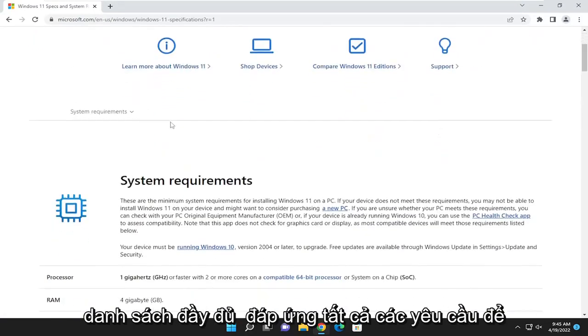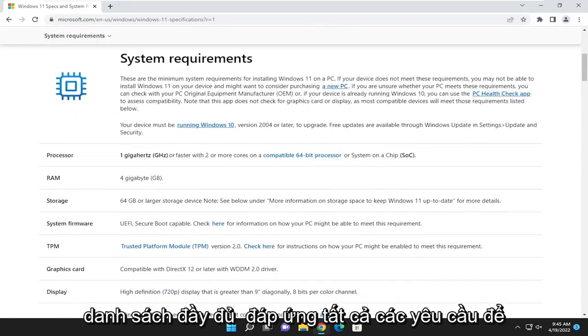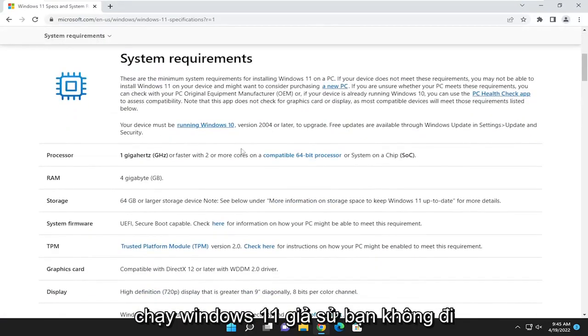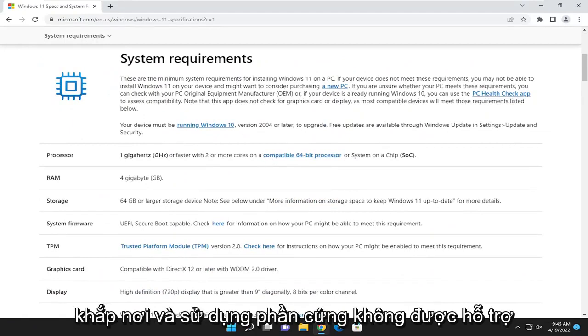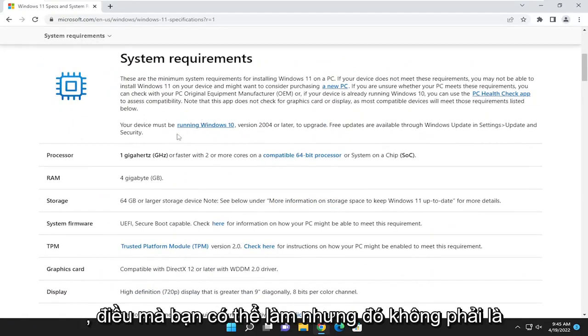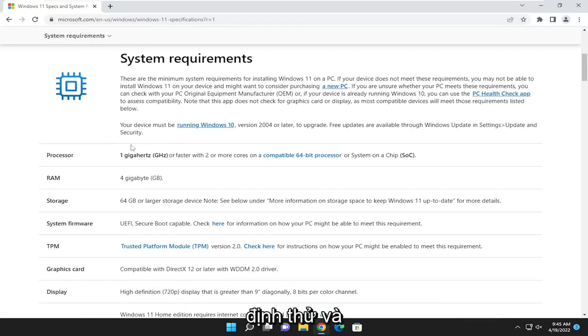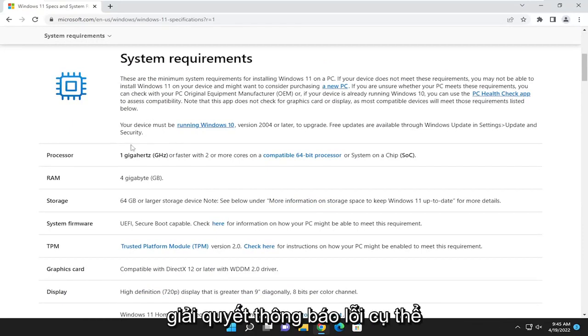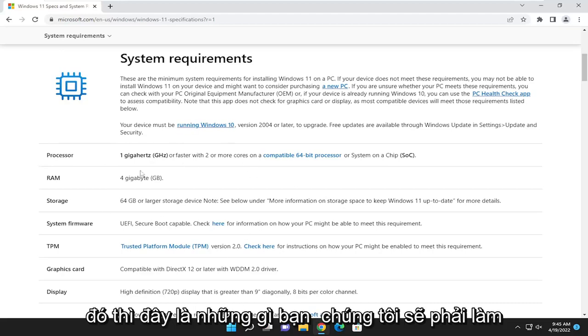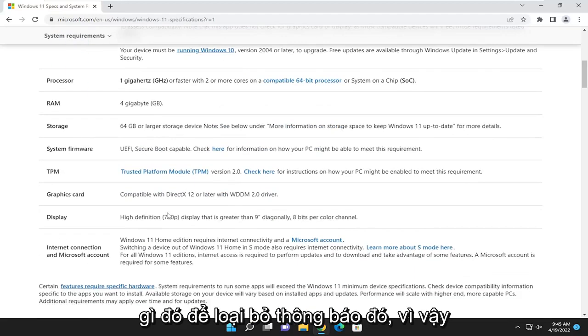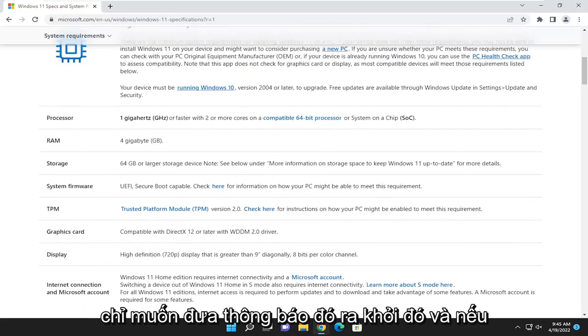It'll give you a full listing of all the requirements to run Windows 11, assuming you're not going around and using unsupported hardware, which you can do, but that's not for the purpose of this tutorial. If you're going to try and resolve that particular error message, this is what you're going to have to do in order to get rid of that message. So I just want to put that out there.